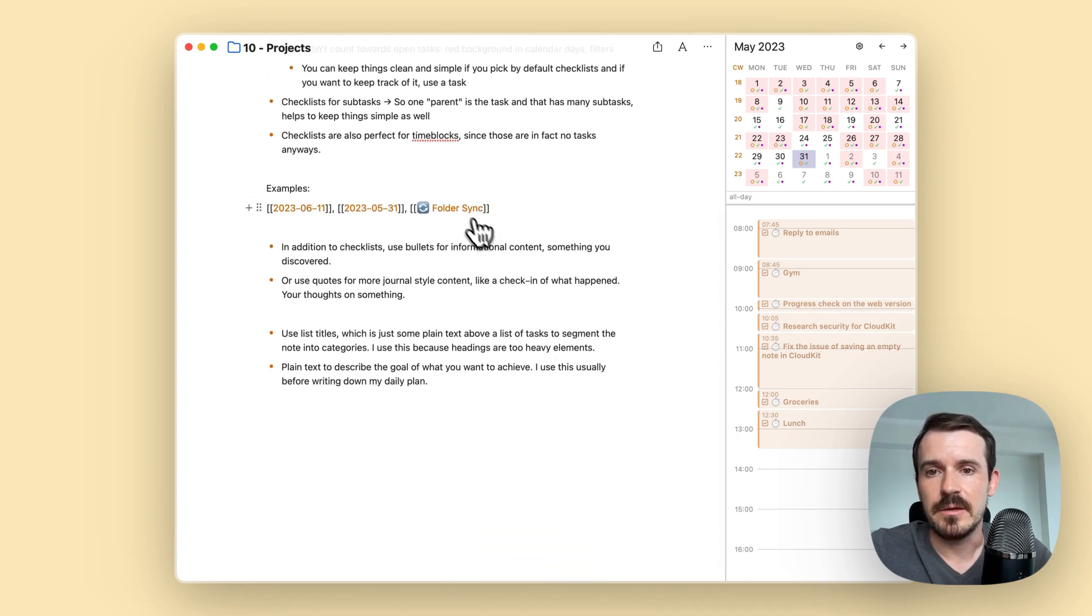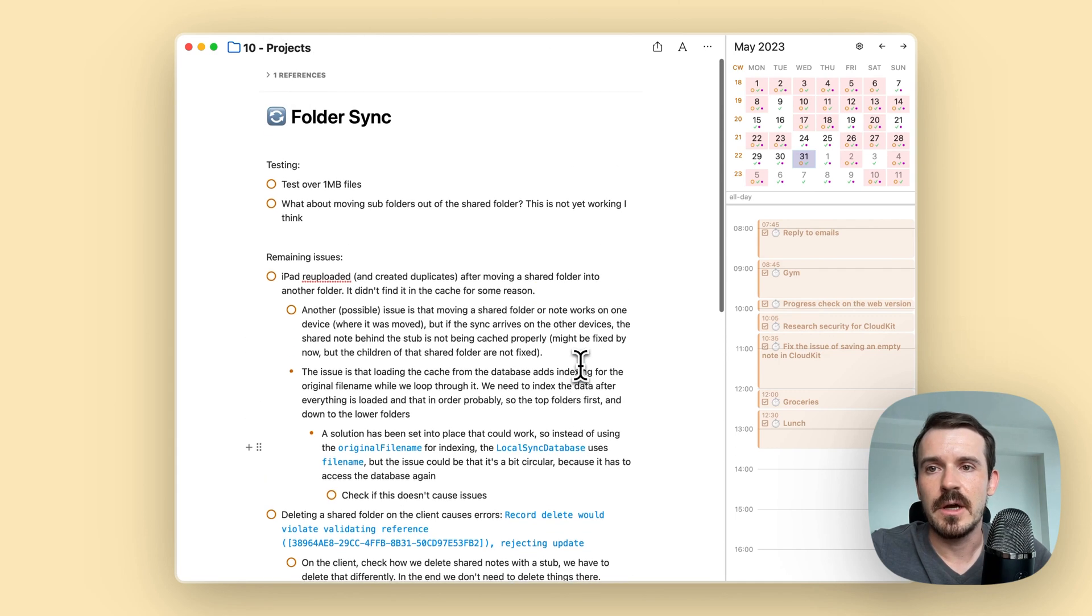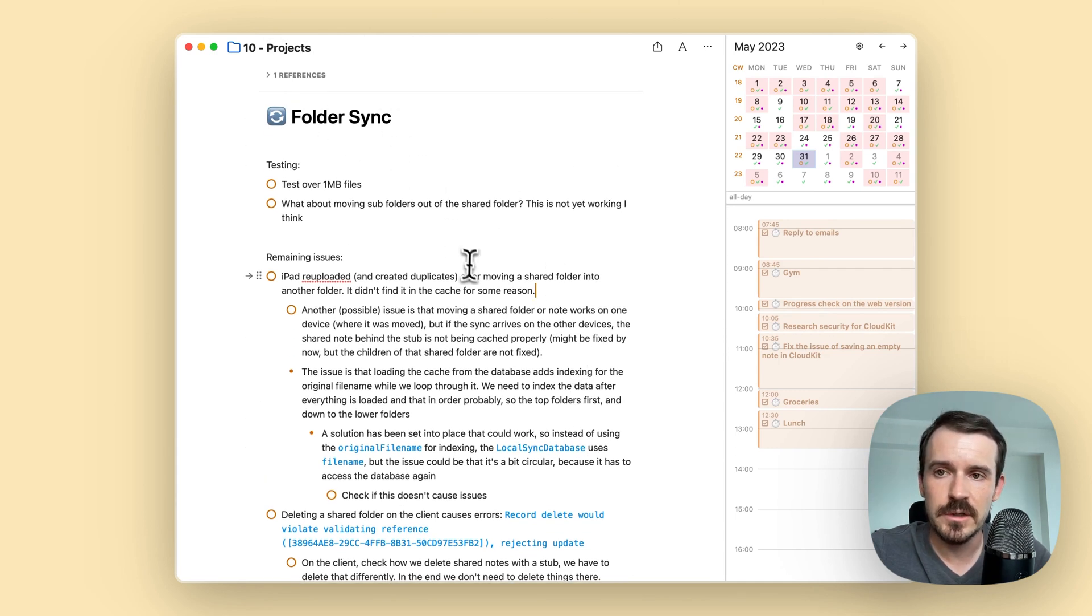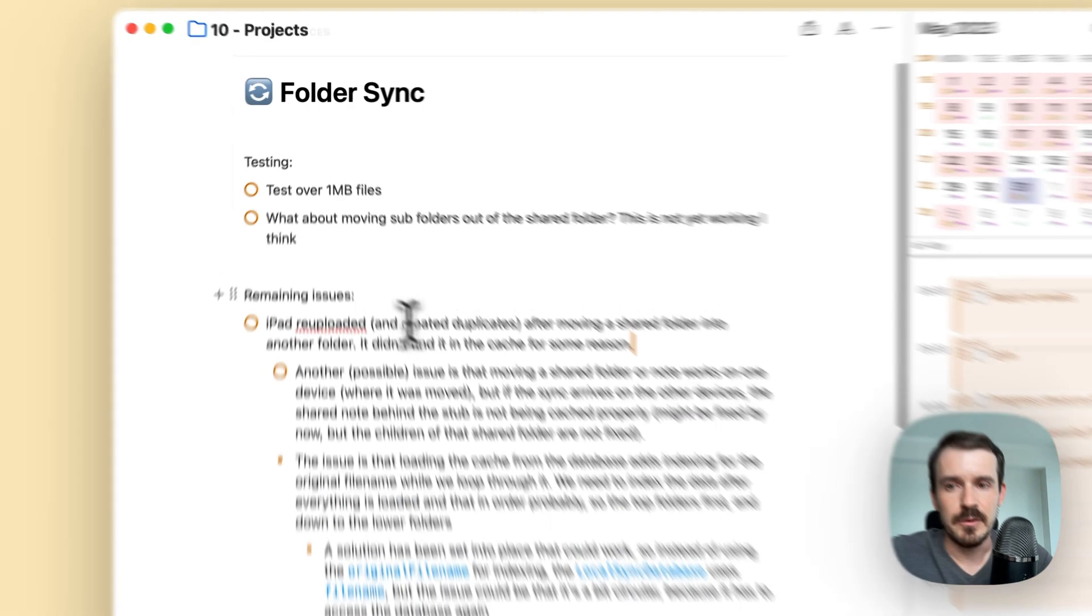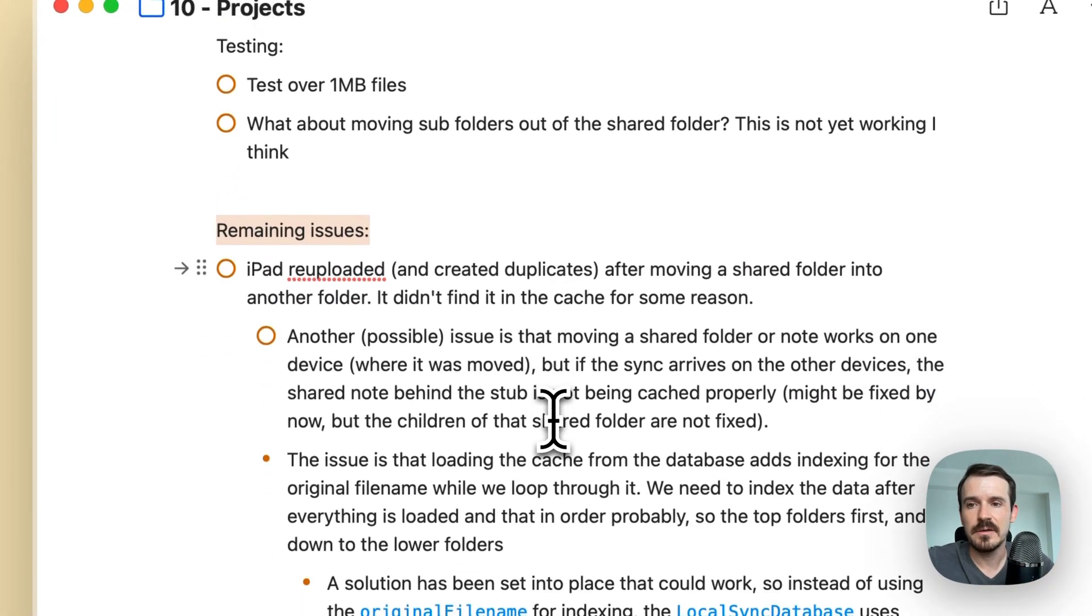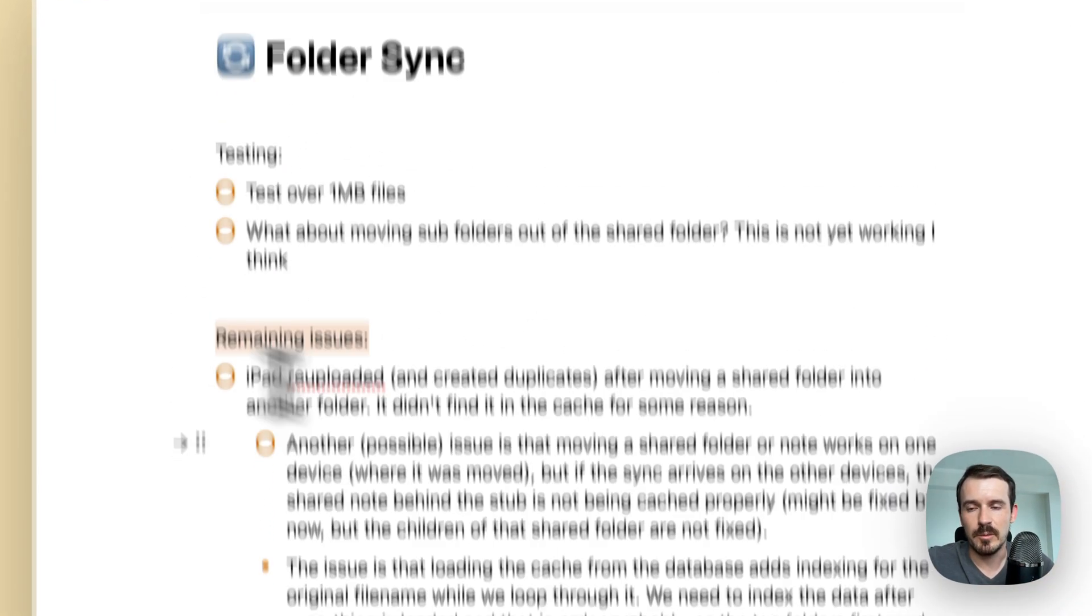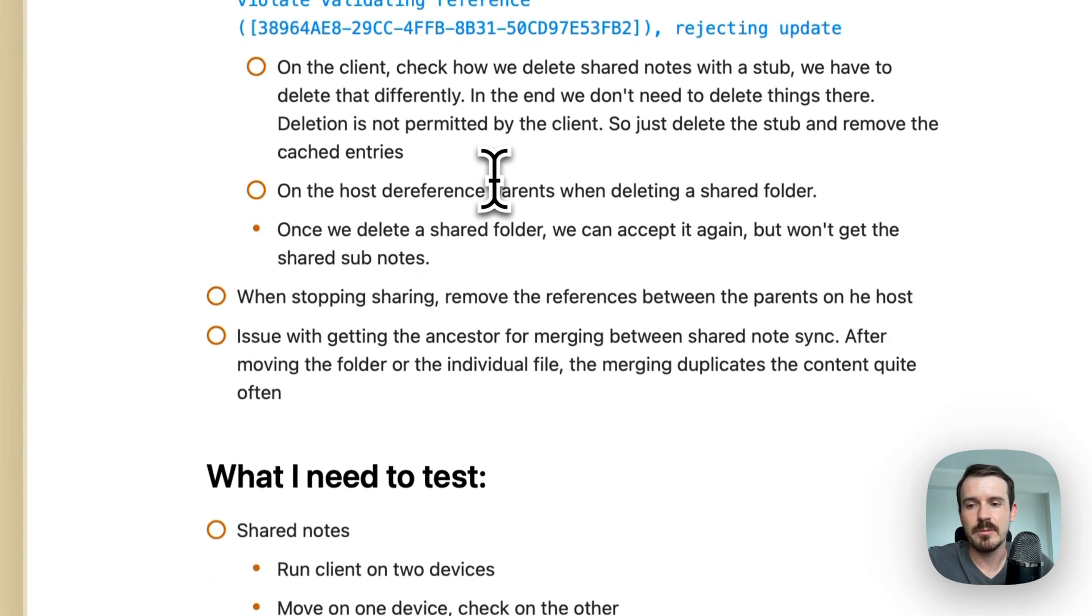And the third example, so here I am implementing the feature folder sync. I'm using here also list titles. So I have like something for testing. I have a couple of issues which are remaining.